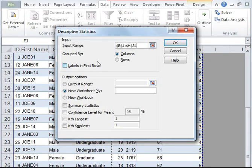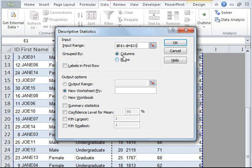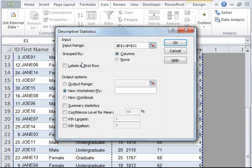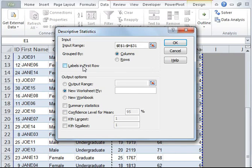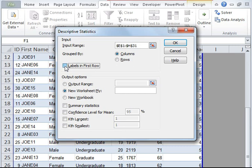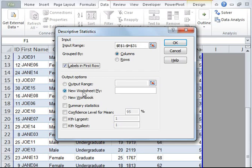I know that my data is grouped by columns, so I'm going to let it be. We also know that labels appear in the first row of this table, so I'm going to check this box. I want my output to appear in another sheet, so I'm going to let it be new worksheet. I'm going to click on summary statistics. Now, let's click OK.